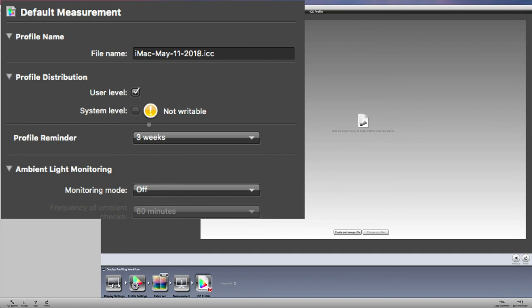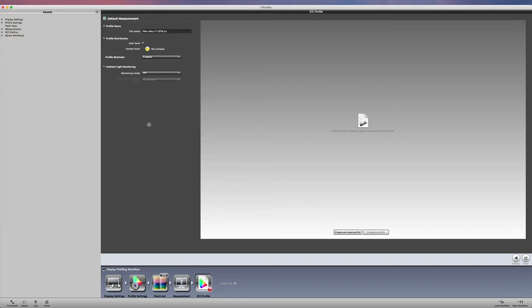Now one other thing I want to mention is you can use the i1 pro to also calibrate your HDTV or your 4K TV. I have a video about that. I'll have a link pop up. I'll also put a link below in the description if you want to learn how to calibrate your HDTV or your 4K TV using the i1 display pro.